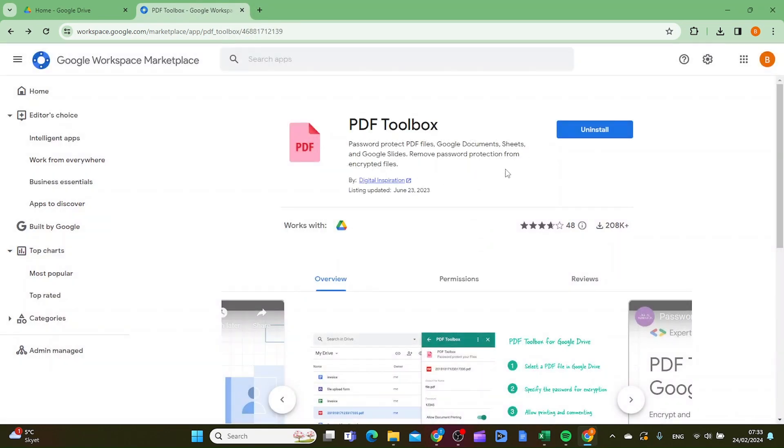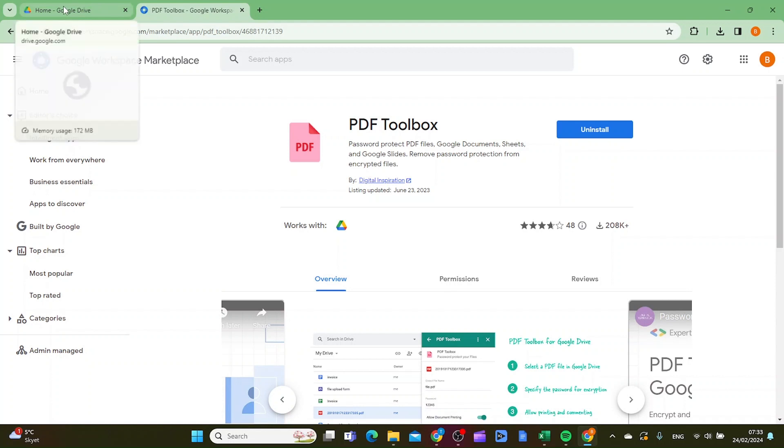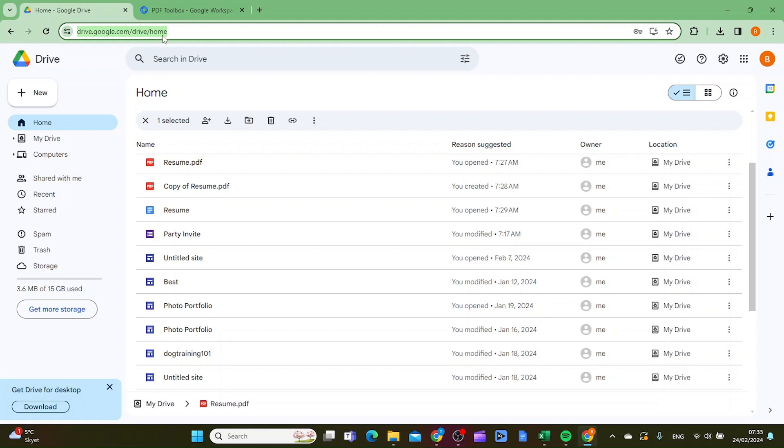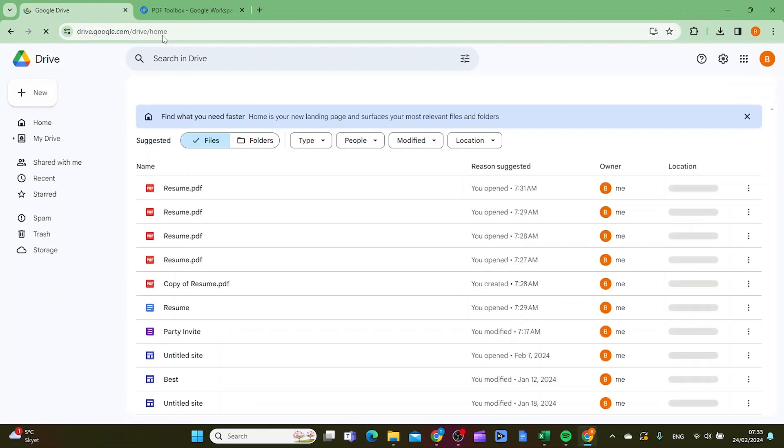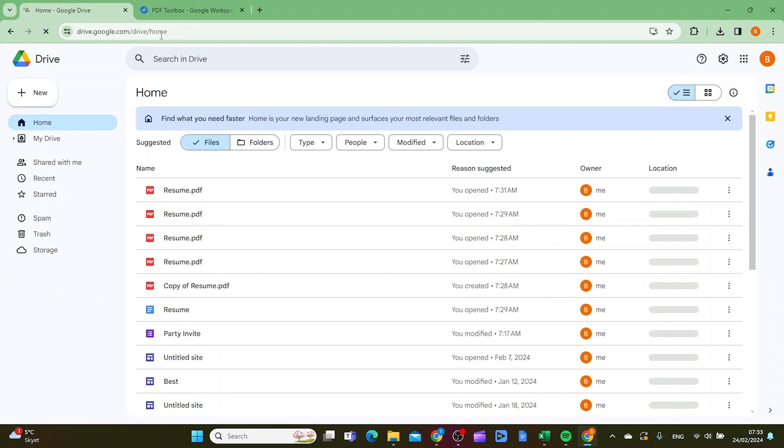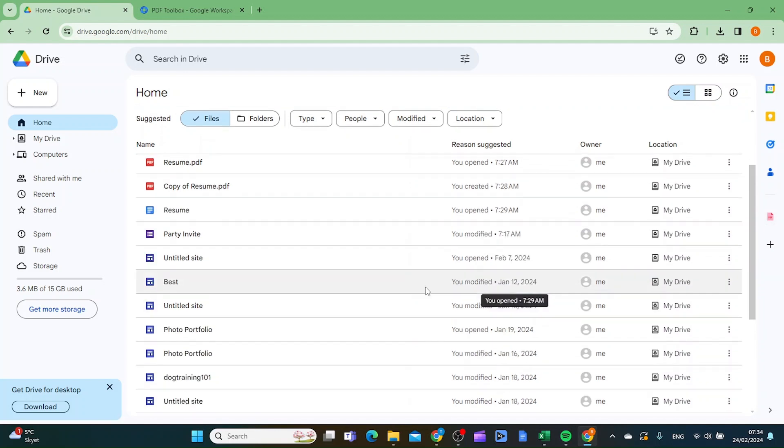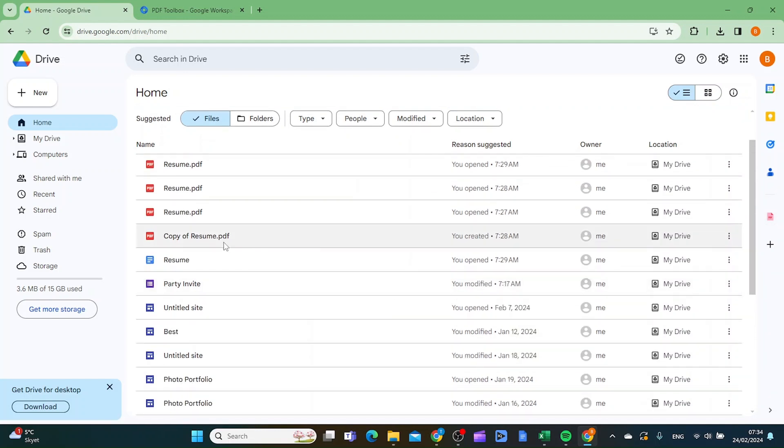And when that is done go to your Google Drive again and now you want to just mark the URL and then you want to click enter. And as you can see on the right side here it is an icon called PDF toolbox. Let's say you want to password protect this resume here.